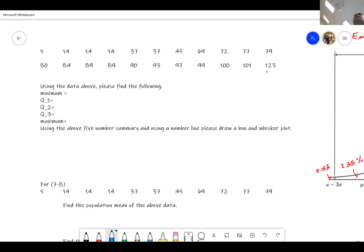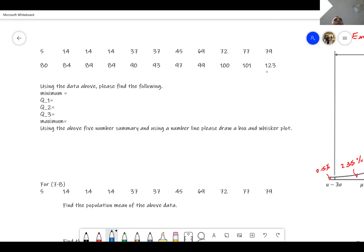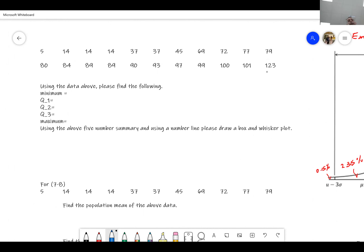There are different cases — you can look at the notes, I showed you four different cases on how to do the five-number summary. Let's go ahead and do this one. This is probably similar to the one you had on your test.